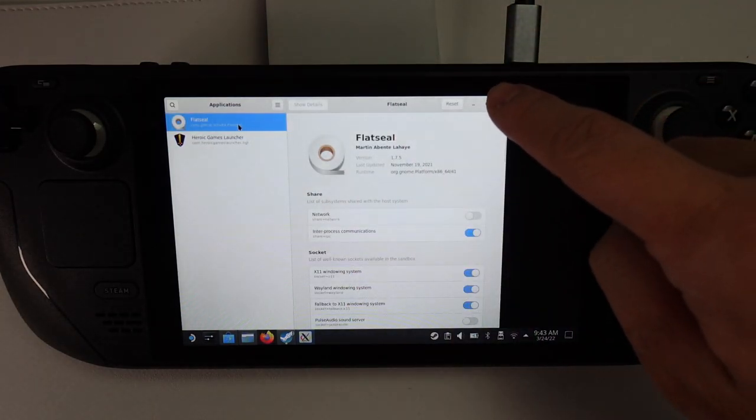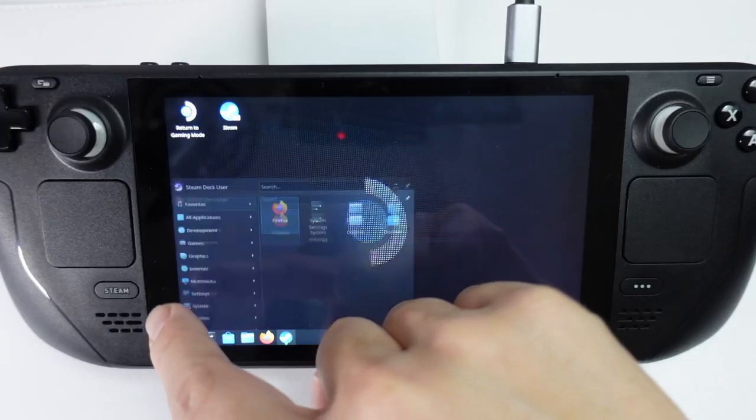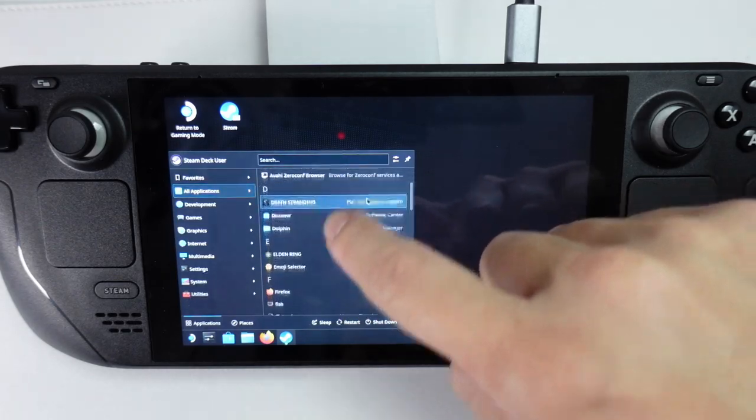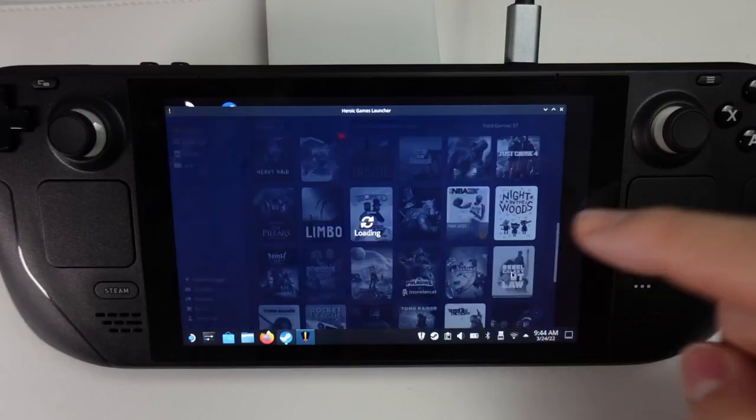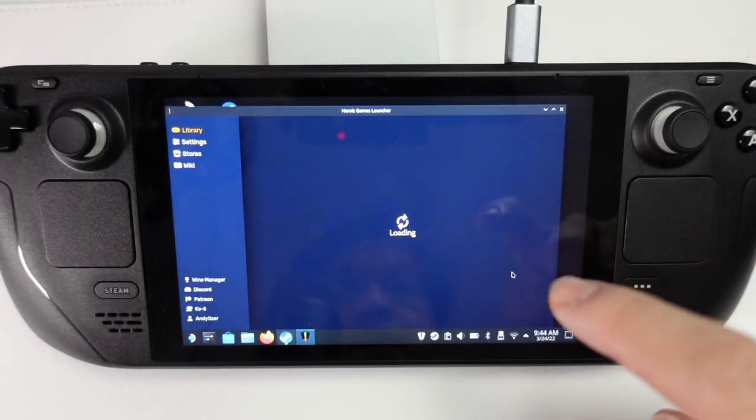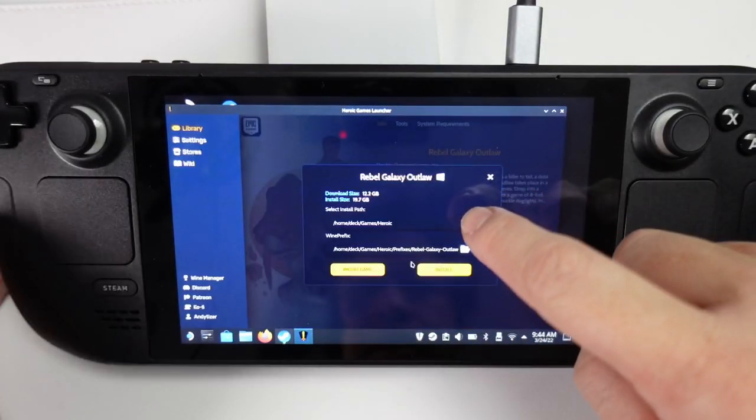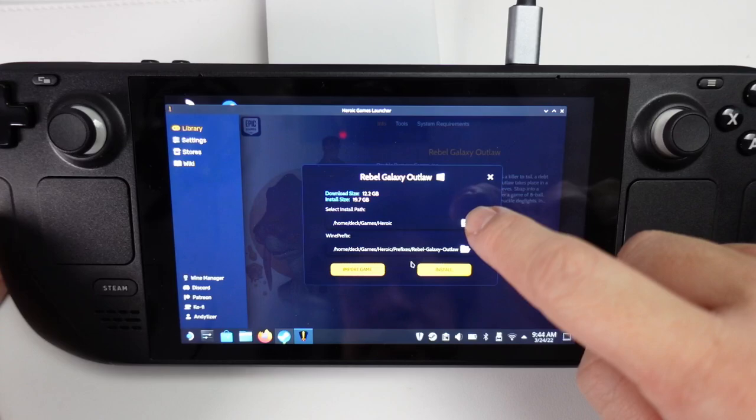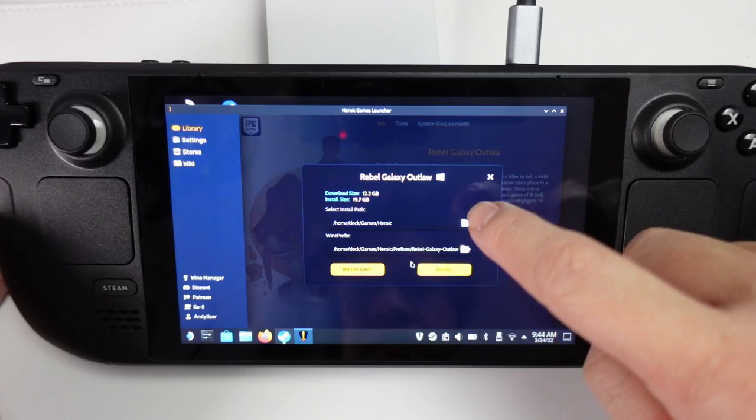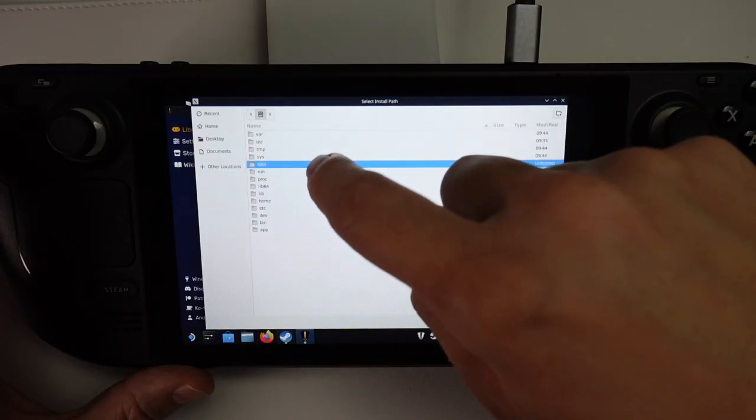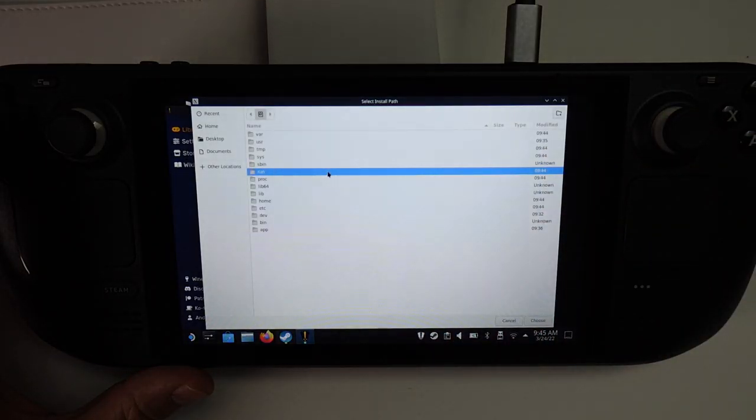Now that's done, we can now quit. So now we're going to go ahead and launch Heroic. If I wanted to, I could go ahead and install this. And now I have the choice of putting it on my SD card.